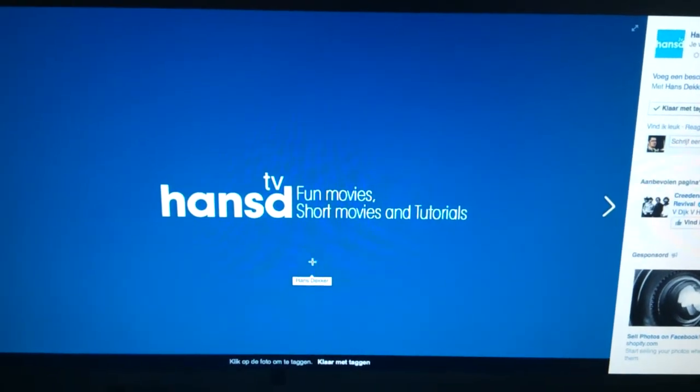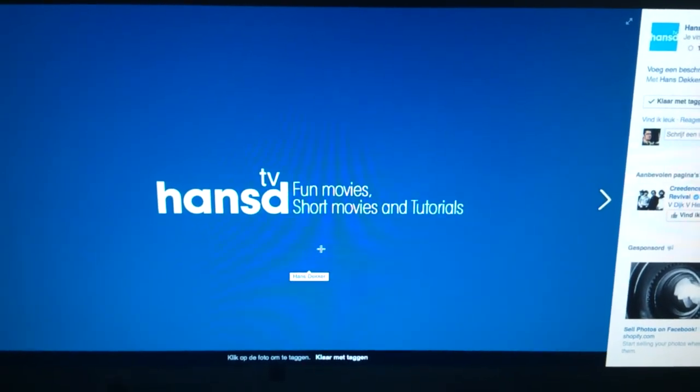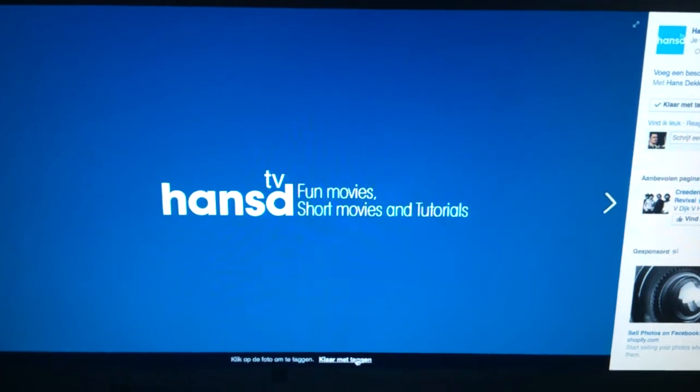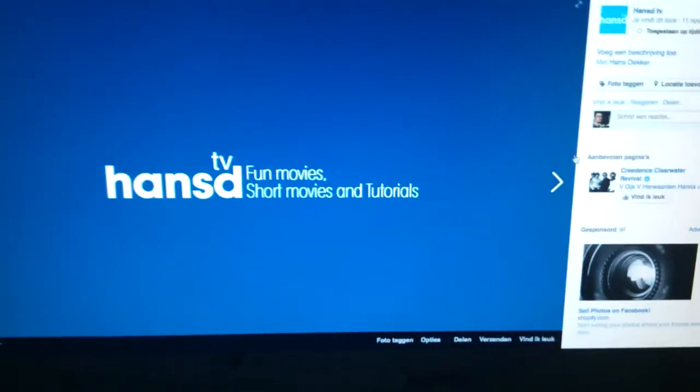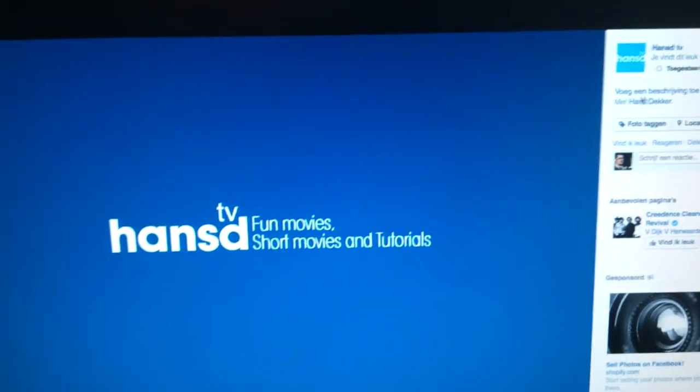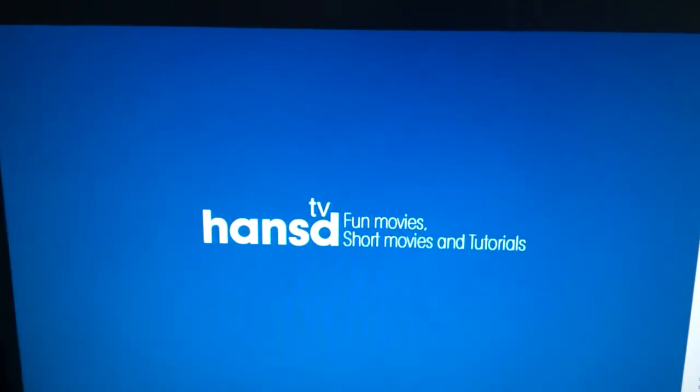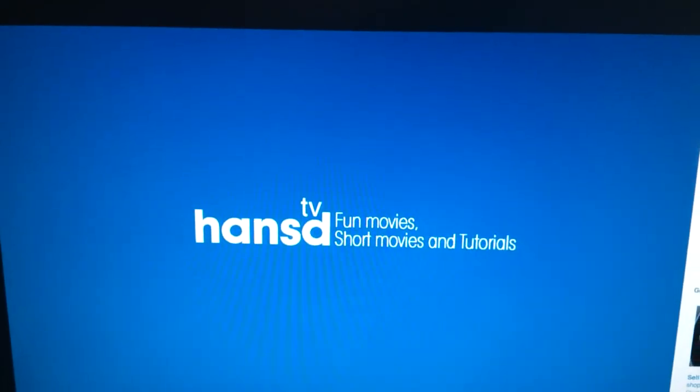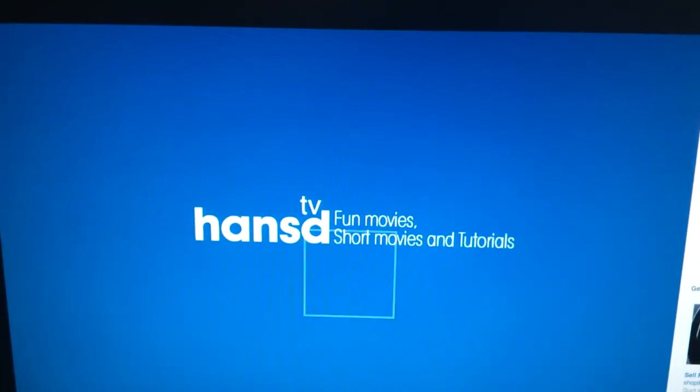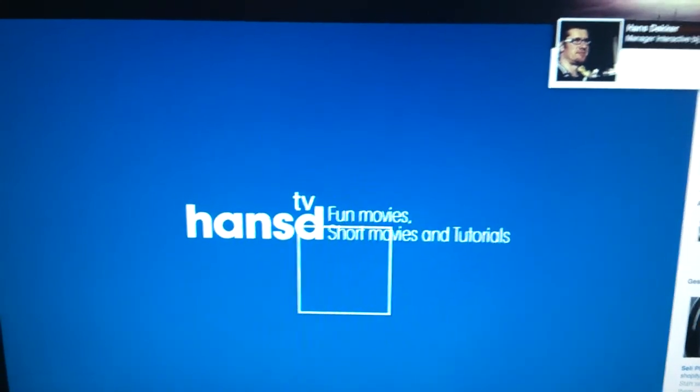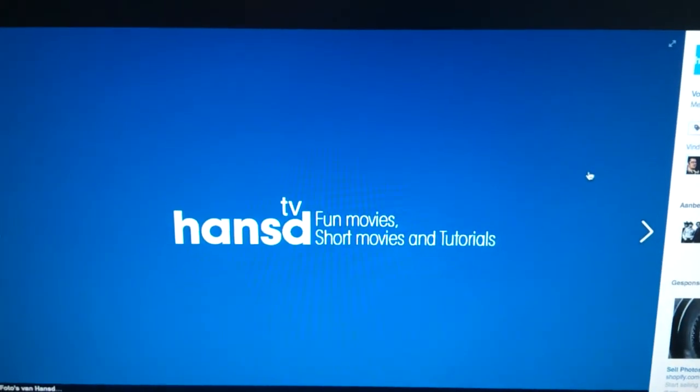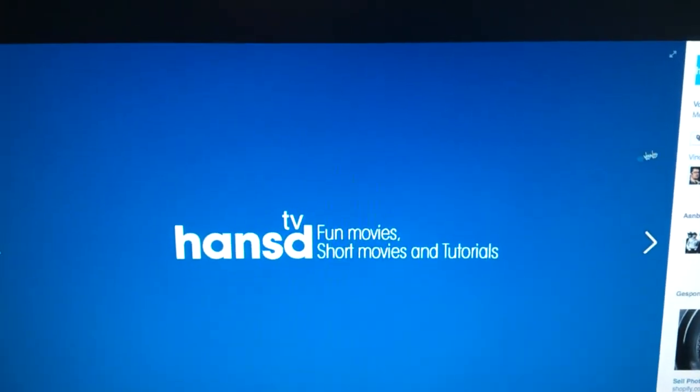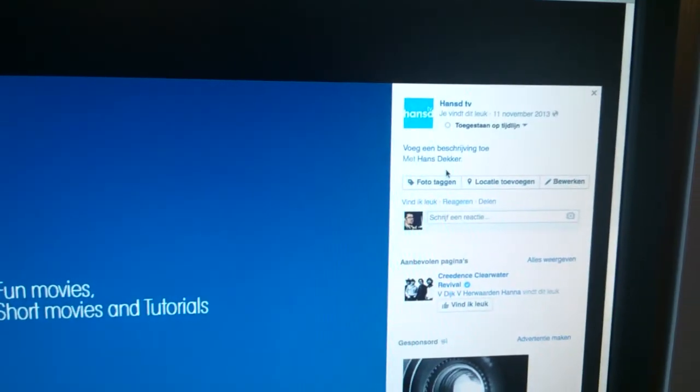And it's now tagged. You see when I go over it, tagged, ready with tagging. So now I see that the picture is tagged with Hans Decker, but it was not the right person.